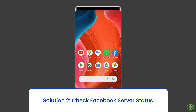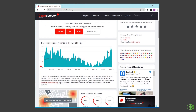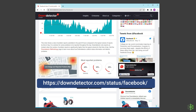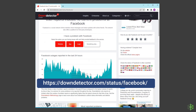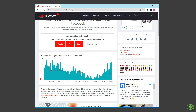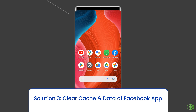Solution two: Check Facebook server status. At times the Facebook 'App not active' problem occurs when the official Facebook server goes into maintenance. You can check the status of the Facebook server on the official status tracker by visiting https://downdetector.com/status/facebook/. If the server is showing down, wait for it to come back online.